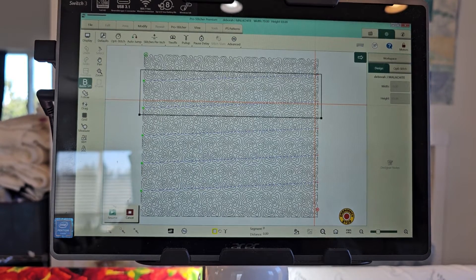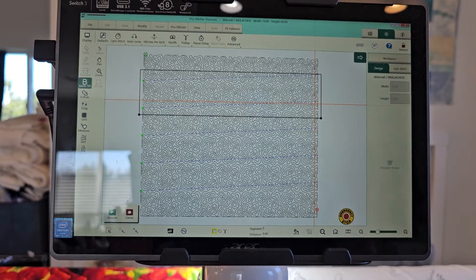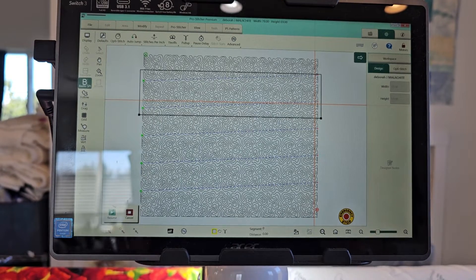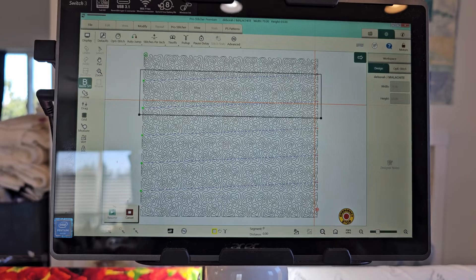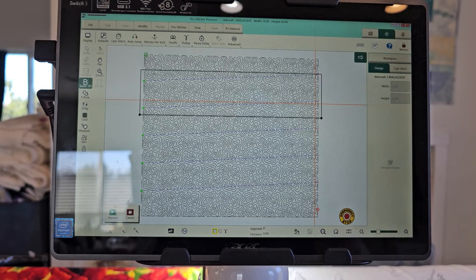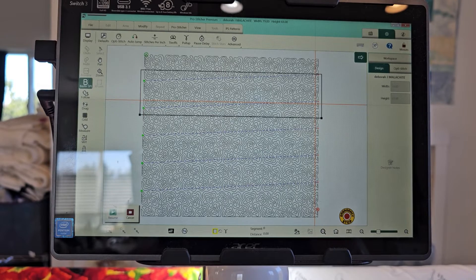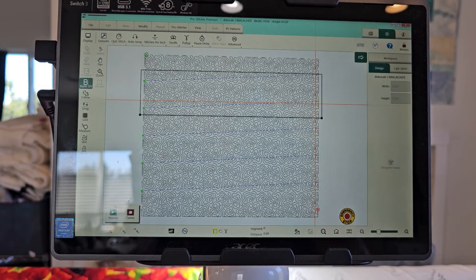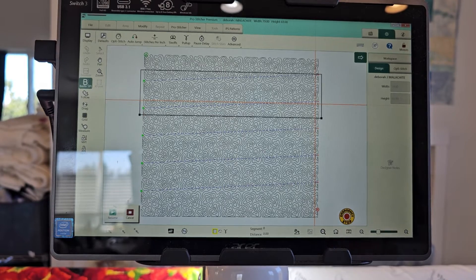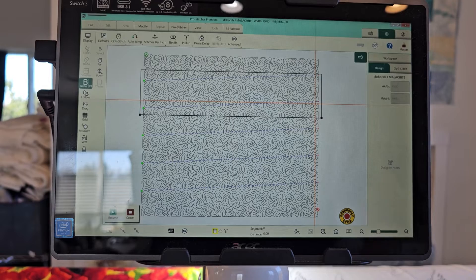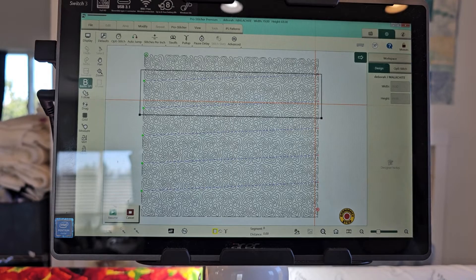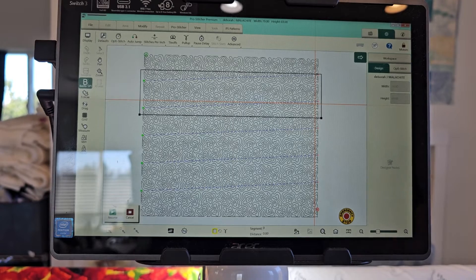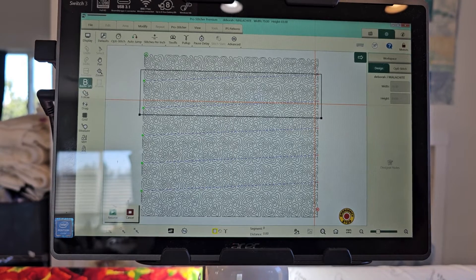Hi, this is Megan and this is just a little video on how I turn off and on the Wi-Fi on my Pro Stitcher tablets. This one happens to be a Switch 3.